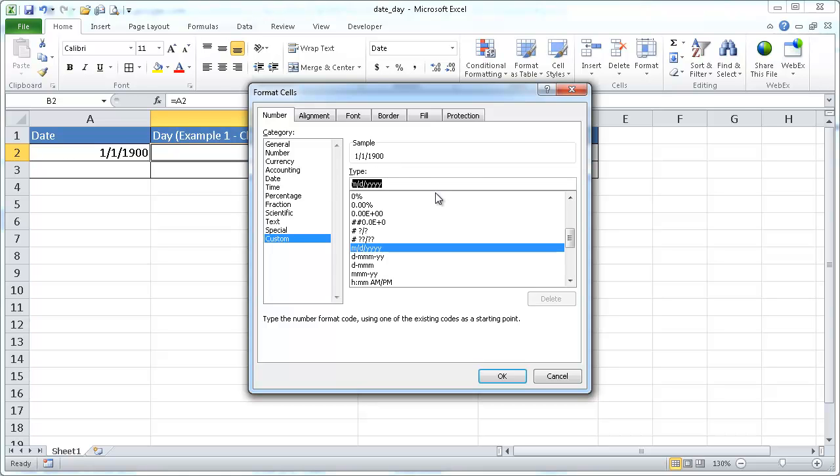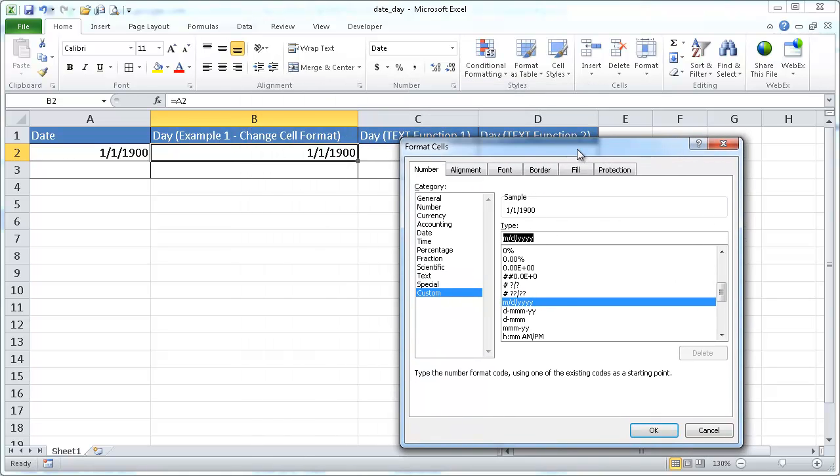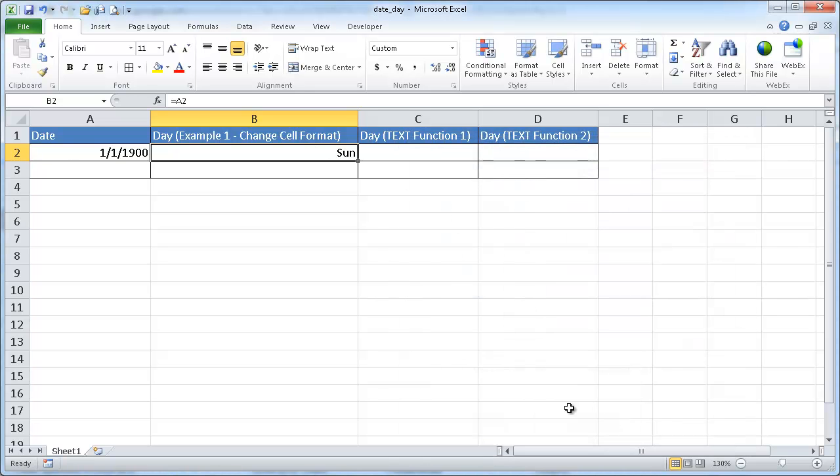So I'm going to change it to day. And to show the day, I'm going to use three Ds: one, two, three. So it's going to show me that it was a Sunday. So I click OK. That's a Sunday.